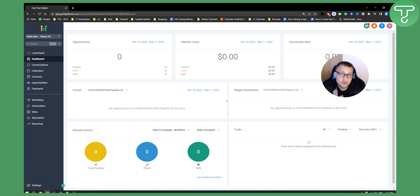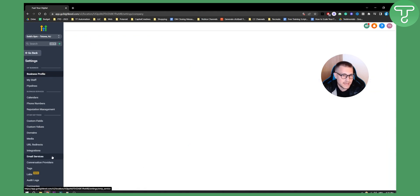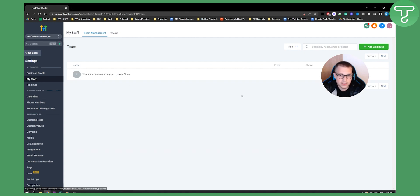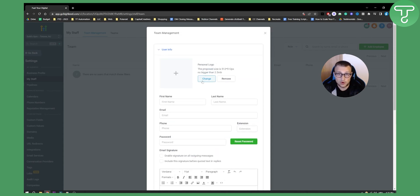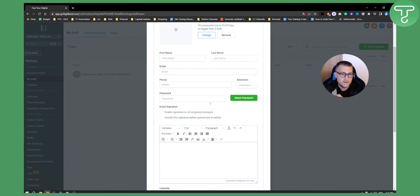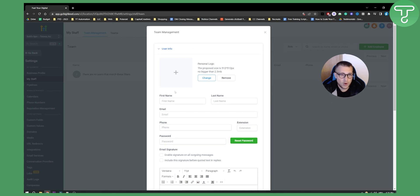The first thing you need to do is add a client so they can log in and see this dashboard. Go to Settings, make sure you've switched to your sub account, then go to Settings and then 'My Staff.' From My Staff, click 'Add an Employee.' Fill in the first name, last name, email, phone number, extension, country code, and password. The client will then be able to log in to their sub account with that password.